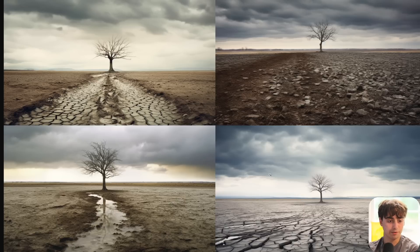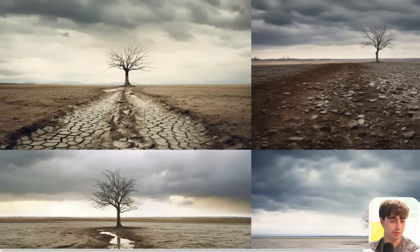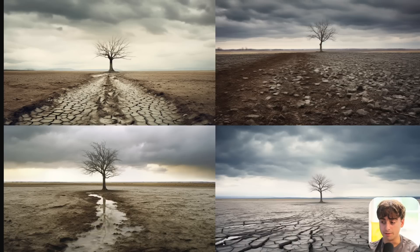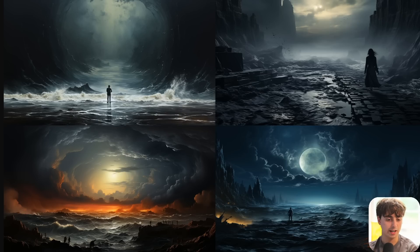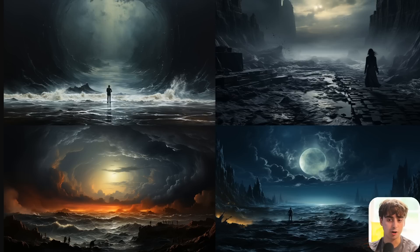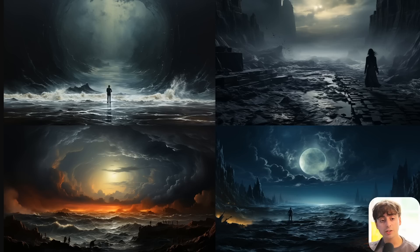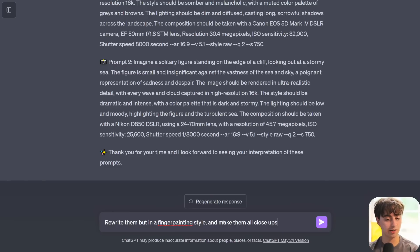Overall, pretty good little generation - definitely conveys those feelings. This is sort of a trope though, I have seen these sorts of generations before. The second prompt was a little bit more creative. We've got a lone figure somewhere in all of these images, just insignificant against the vastness of the sea and sky. We've got the ocean in these prompts - it's just a gray, desolate photo, dramatic and intense with a color palette that is dark and stormy. Let's say we didn't like these images - we could actually ask the AI to change it up, because this is a chatbot. I'm going to say 'rewrite them but in a finger painting style and make them all close-ups.'